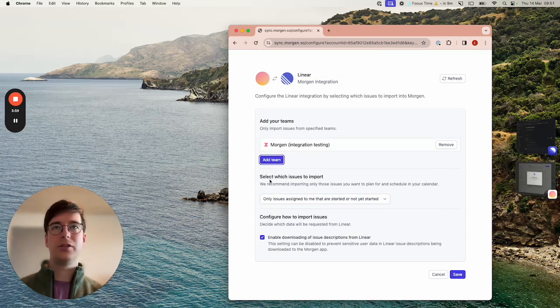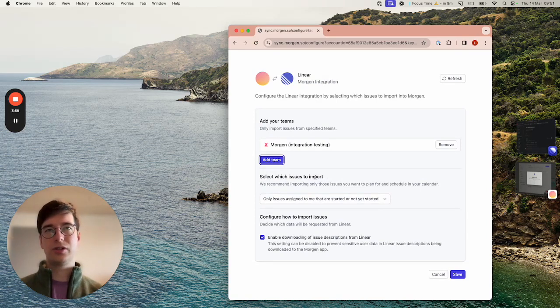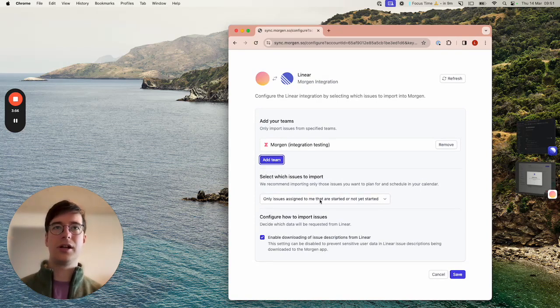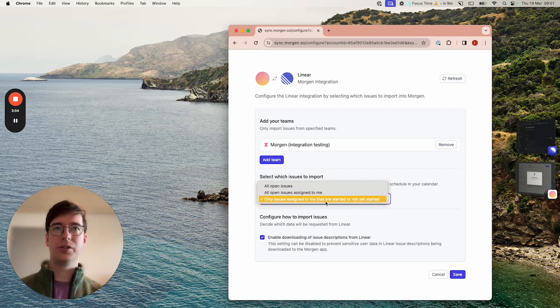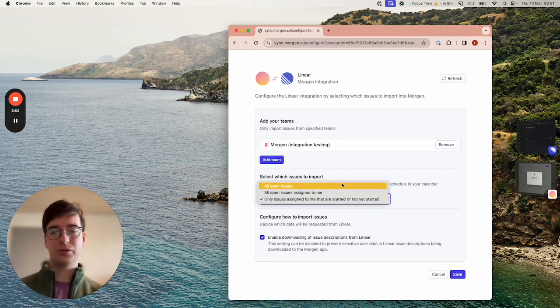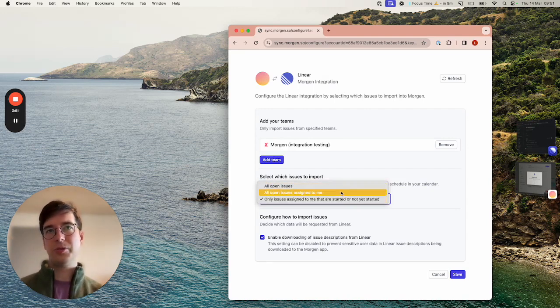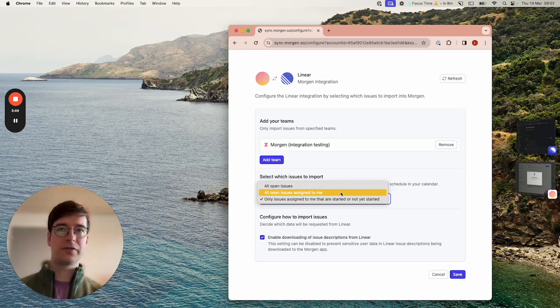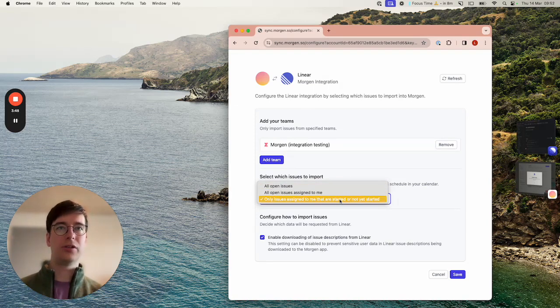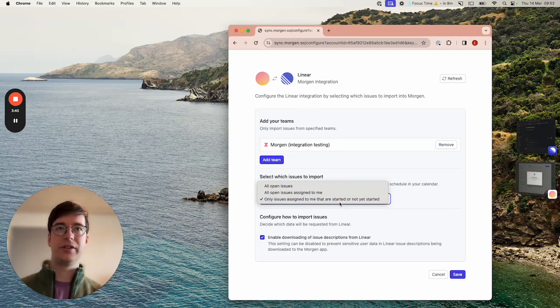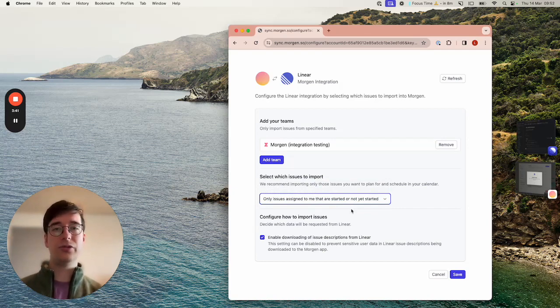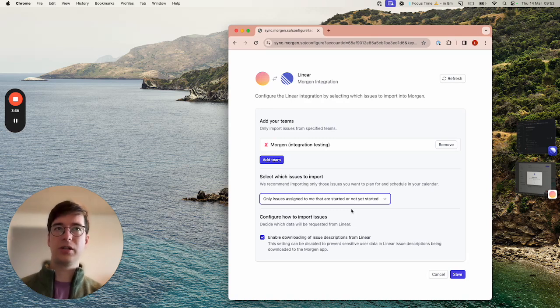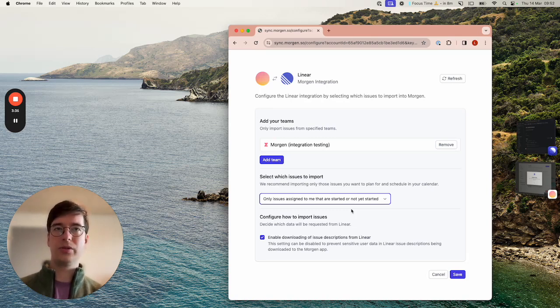Then you can select which issues to import and here you can choose between three options. You can choose all open issues, all open issues that are assigned to yourself, or only those that are started or not yet started. By this we mean all tasks that are in the to-do state or the in progress state, so we won't include cancelled or completed tasks and we won't include tasks on the backlog.